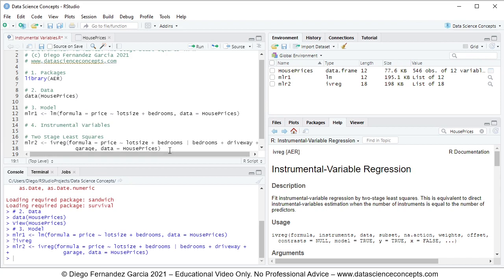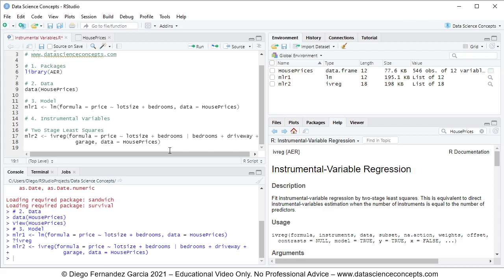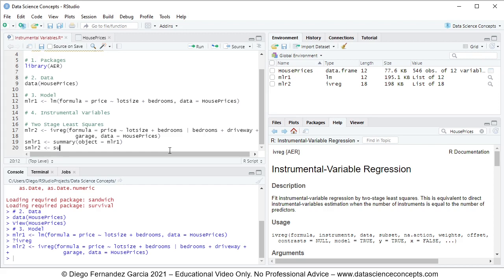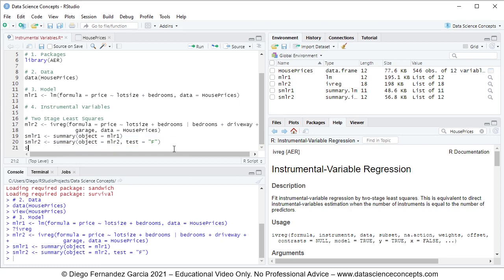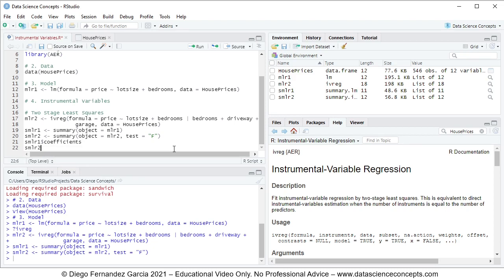First let's do a comparison of the coefficients tables. We create object smlr1 storing summary with object equals mlr1, and then object smlr2 equals summary with object equals mlr2, comma test equals f, so that it performs the F test. We select these two code lines and press Ctrl+Enter. To print the coefficient tables we use smlr1 dollar sign coefficients and smlr2 dollar sign coefficients, then select them and press Ctrl+Enter.